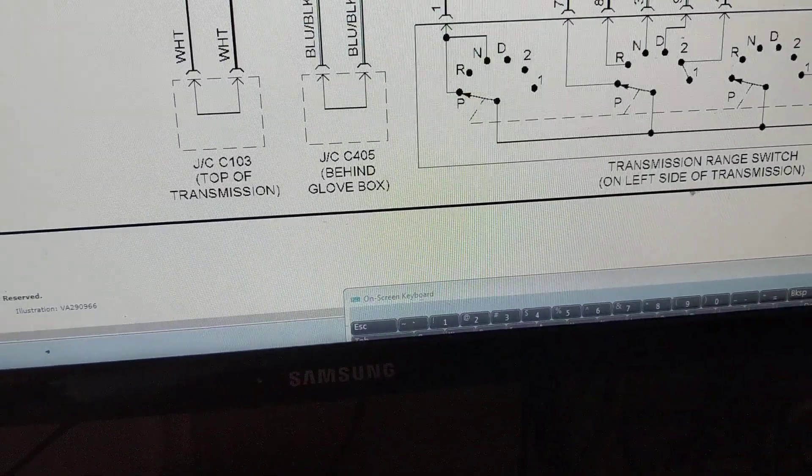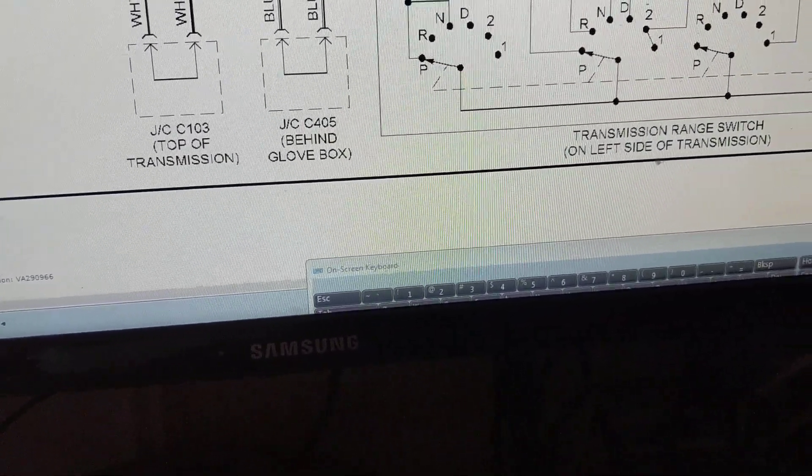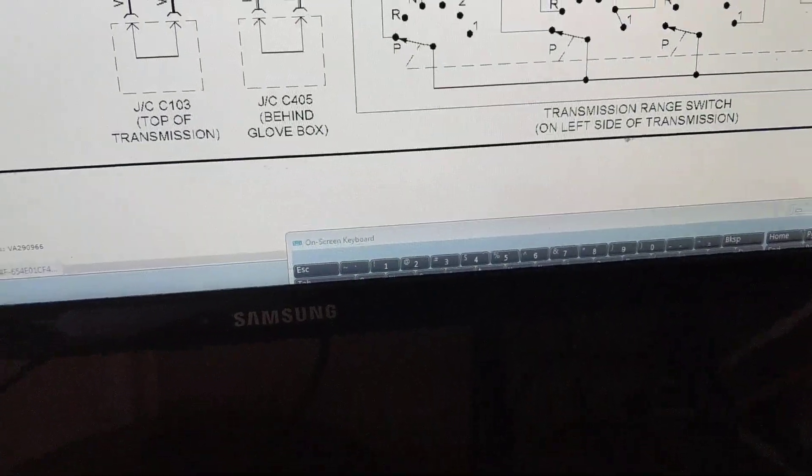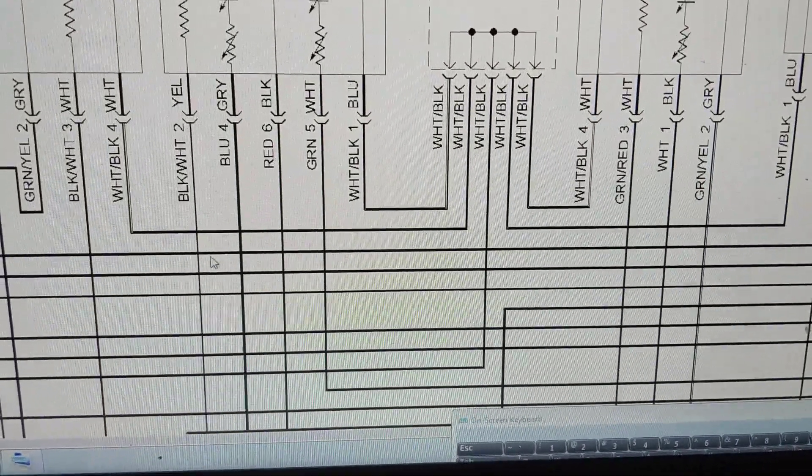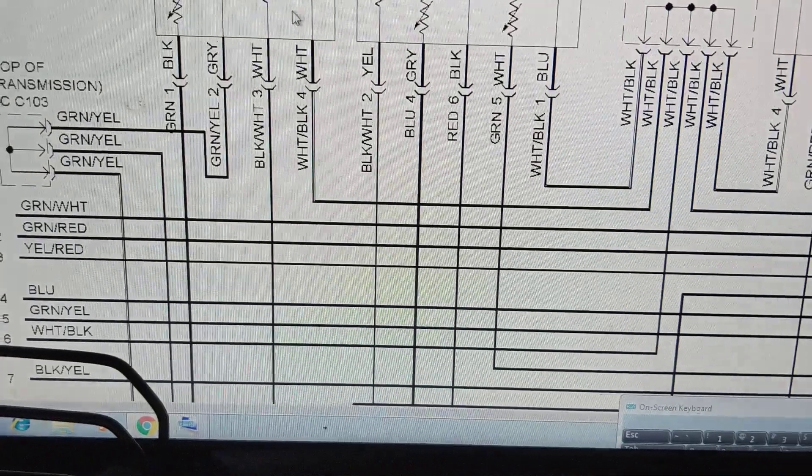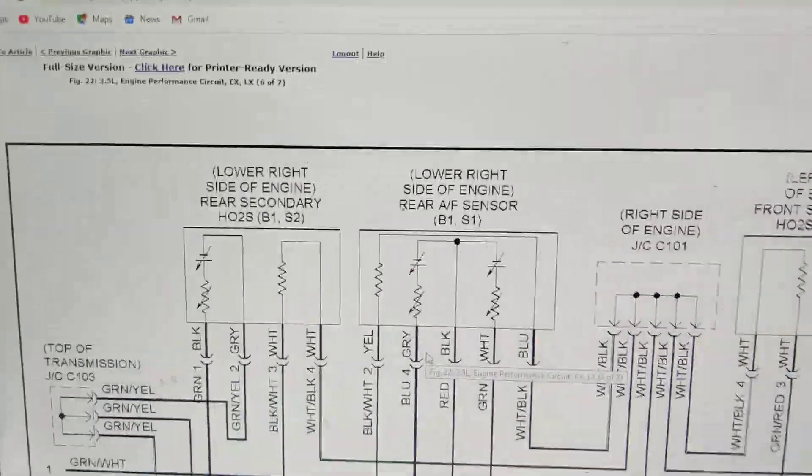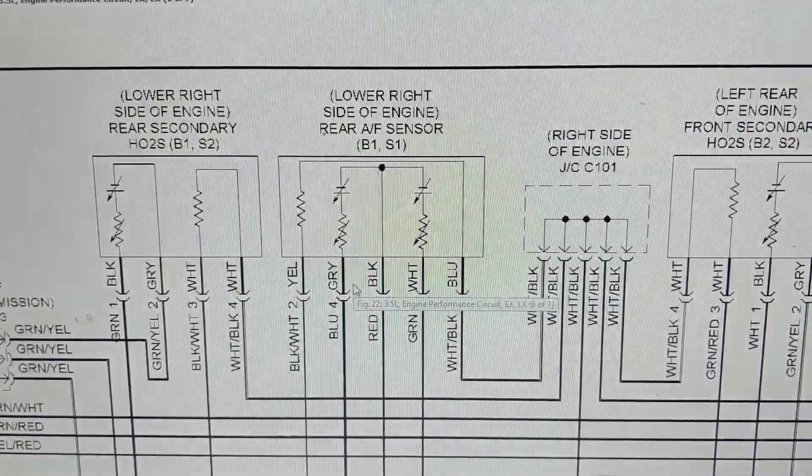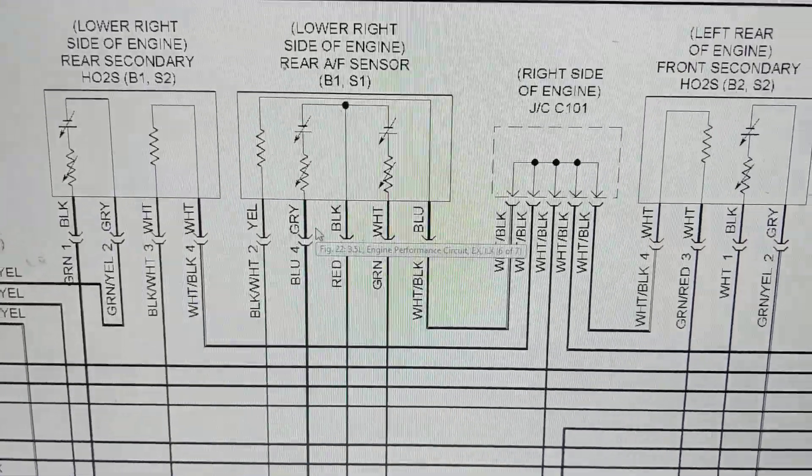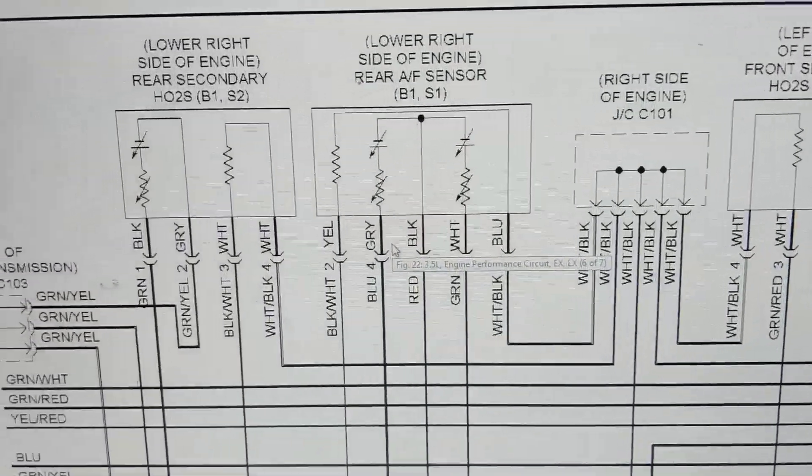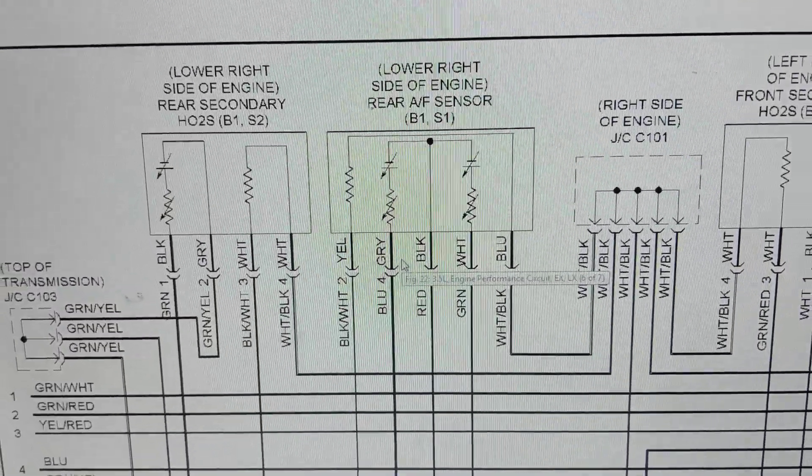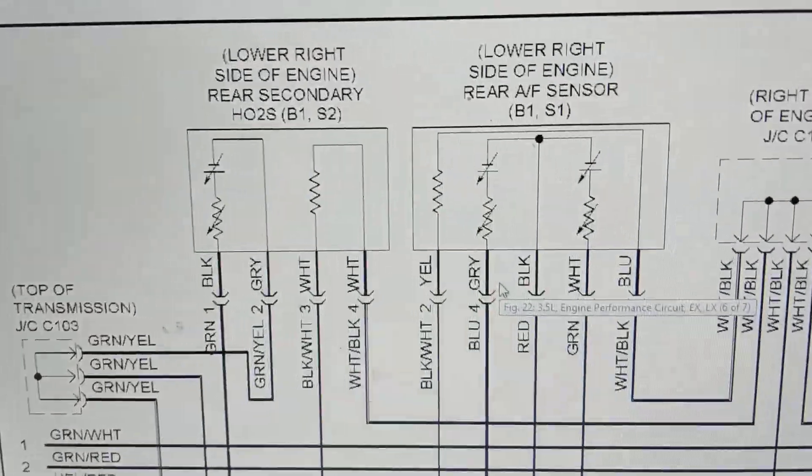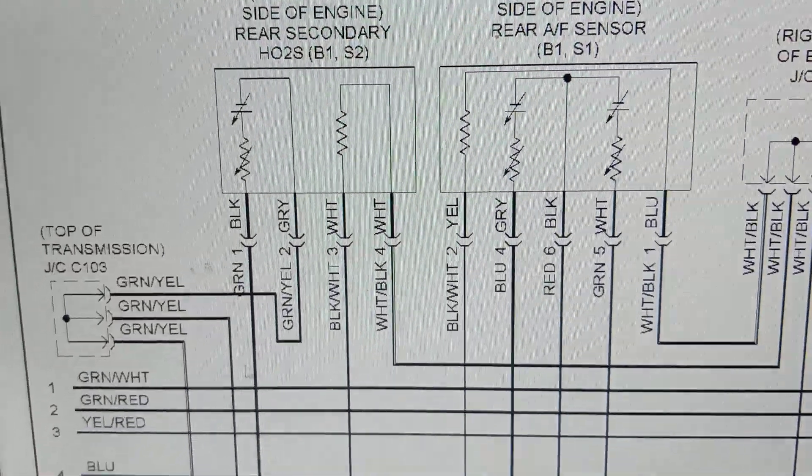Okay, now again we come to air fuel sensors, the air fuel ratio sensor. Same thing, almost like an oxygen sensor. See H02 on this one? Same thing.